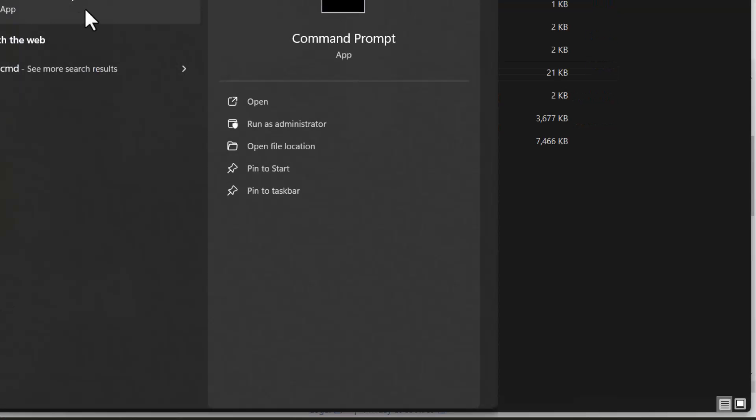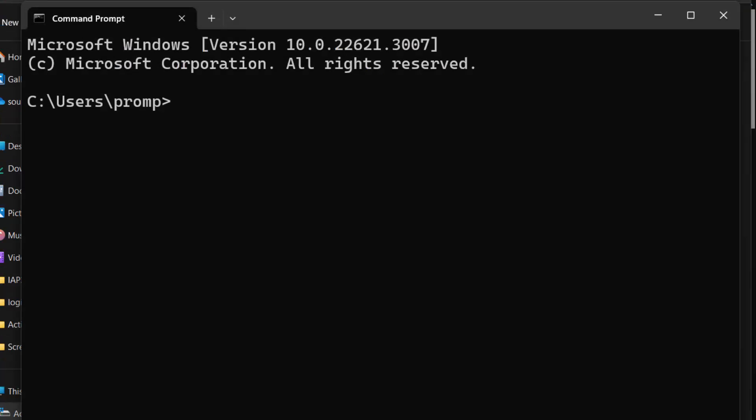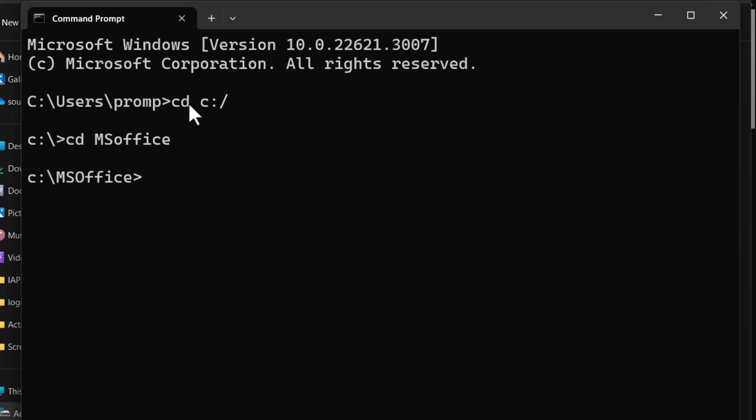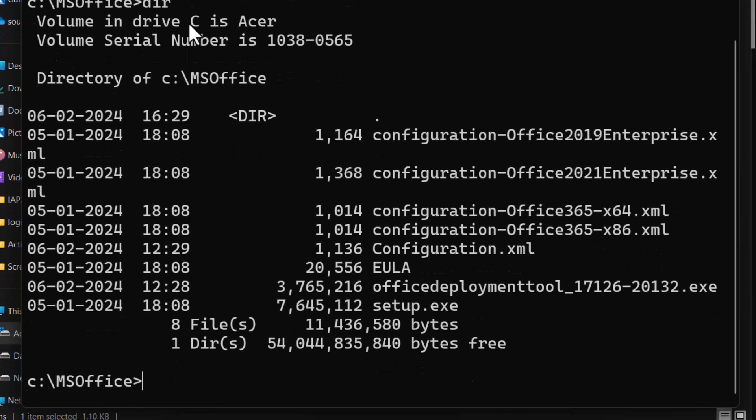Now open Command Prompt. Go to C drive. MS Office. DIR to view files in a directory.